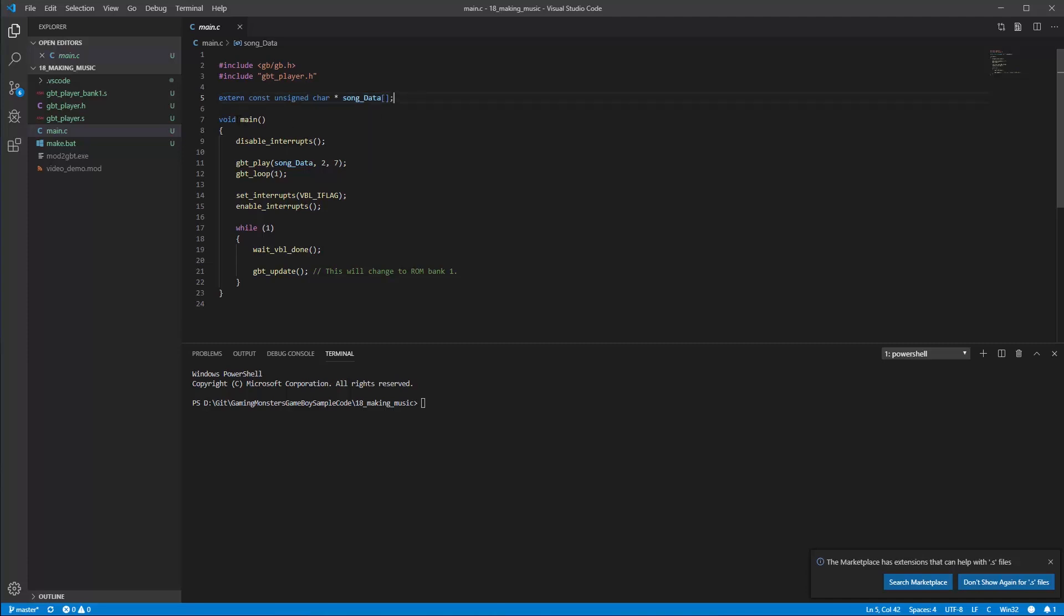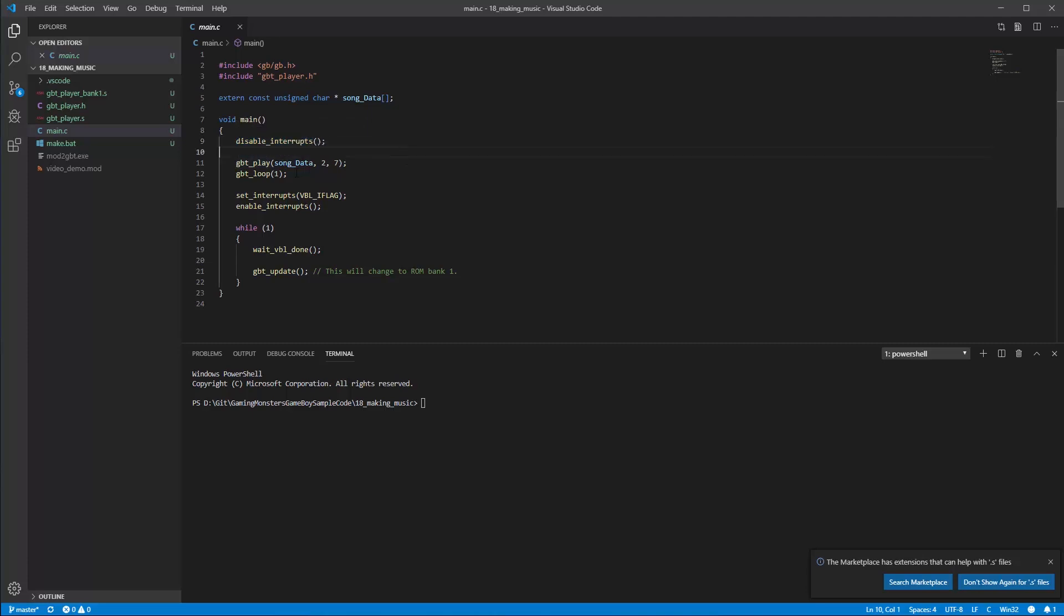The rest hopefully looks relatively familiar so we've got a main method. We're doing this disable interrupts which basically stops the Gameboy doing any of the things that it would normally do whilst we load up GBTPlayer.